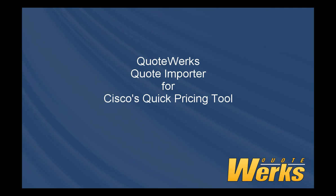QPT ensures order accuracy, improving the efficiency of sales teams and reducing the risk of error. The Quick Pricing Tool is designed for account managers, which enables them to configure Cisco solutions without engineering, education, or assistance.